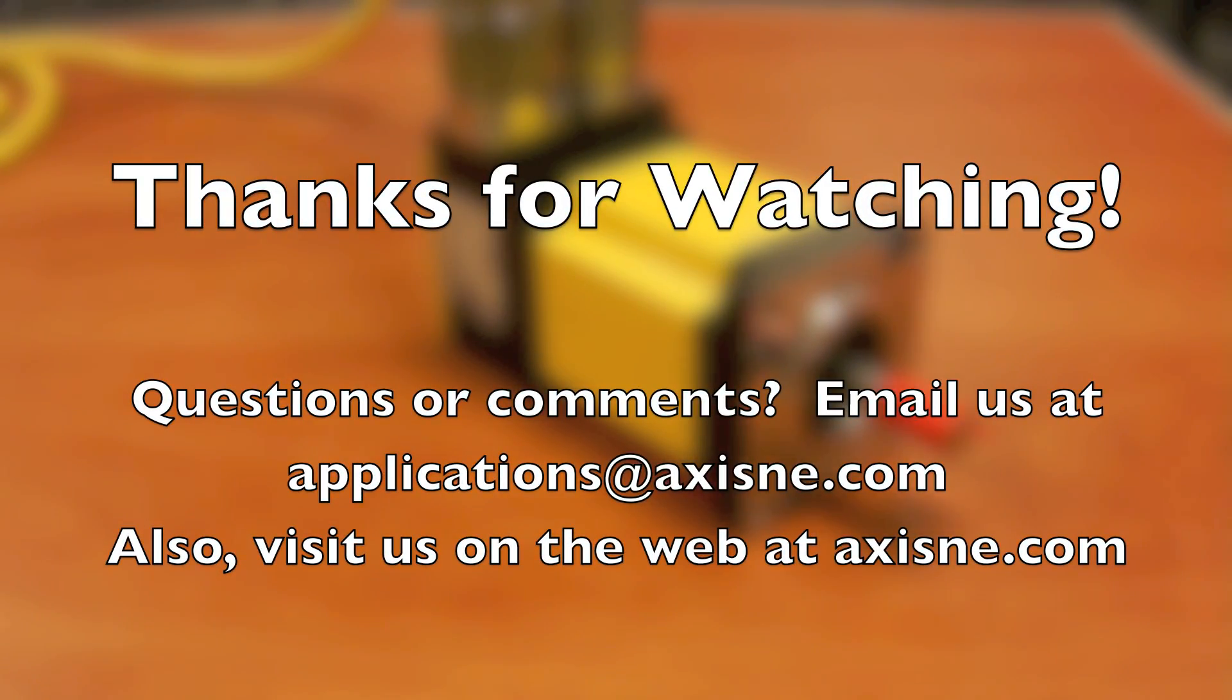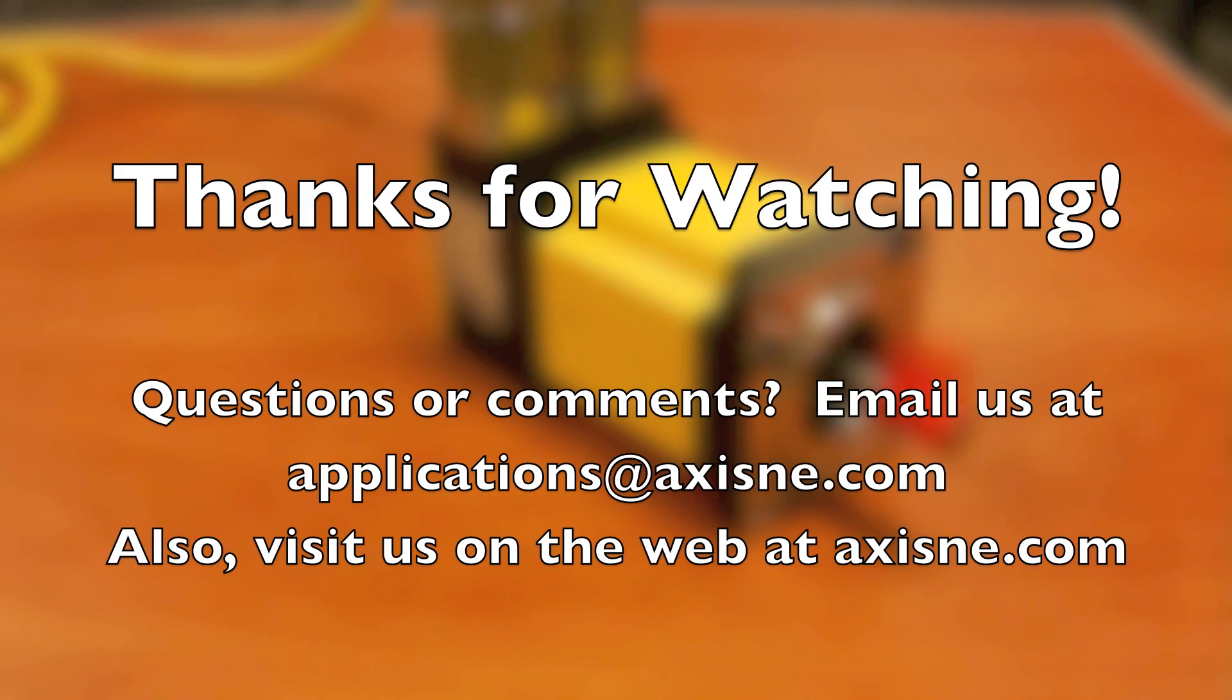If you have any questions, please send us an email, and be sure to visit us on the web at AxisNE.com.